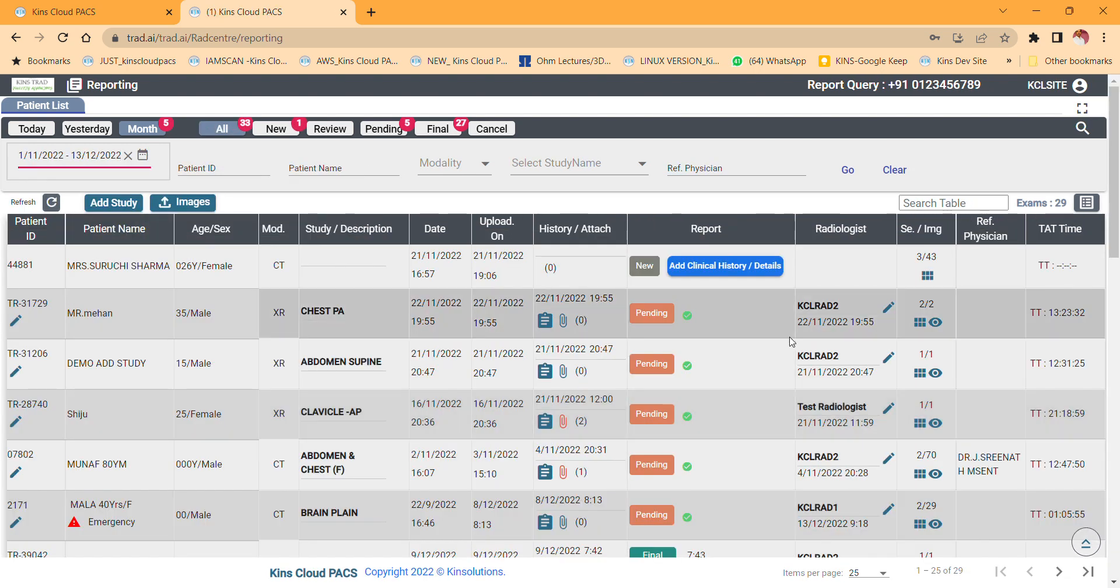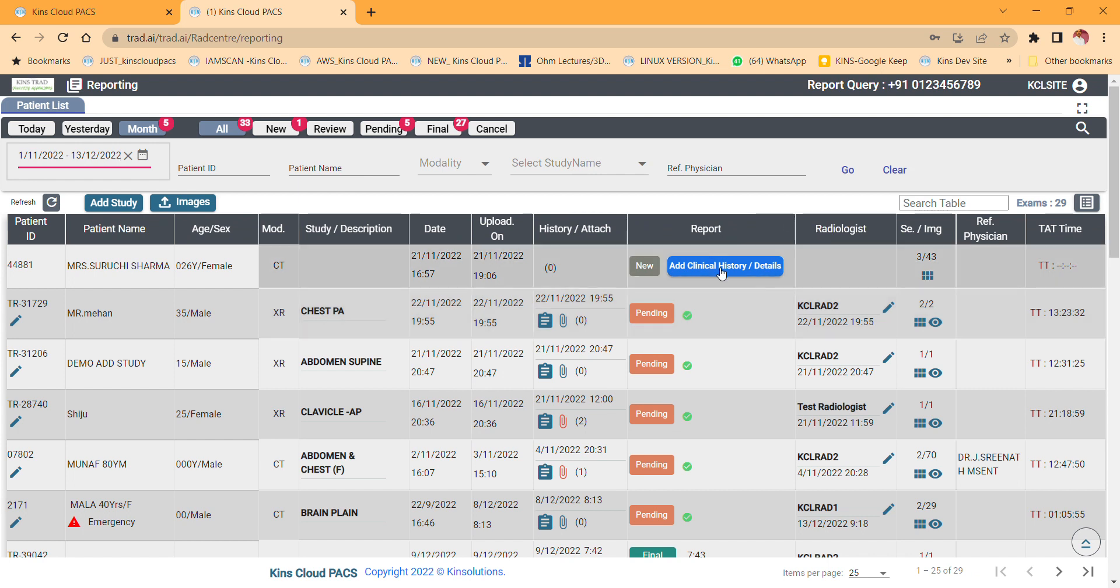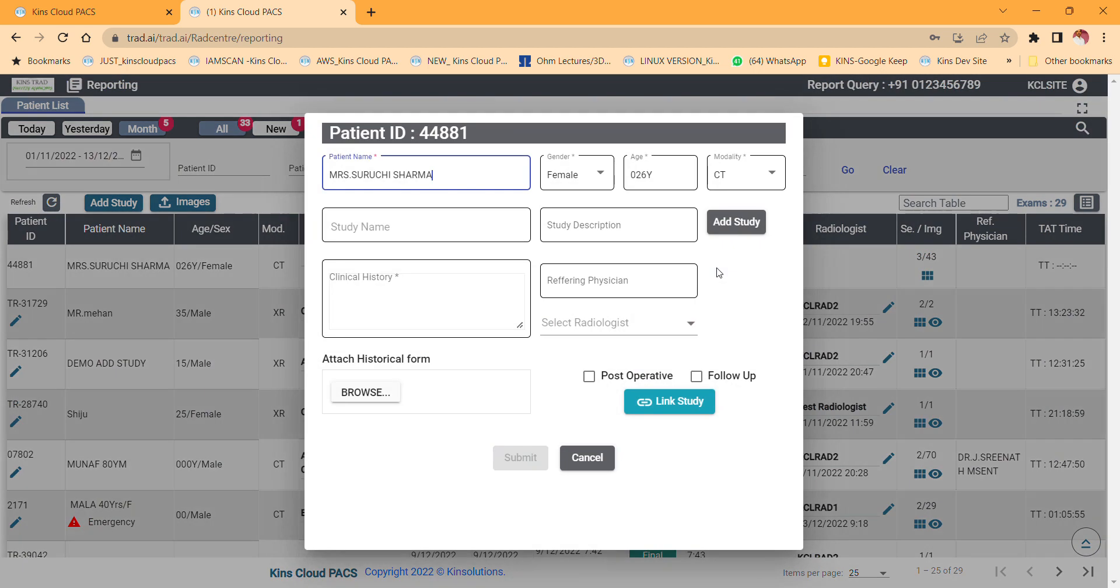First you click add clinical history, patient name, gender, age, modality. Now you just imagine Surichi Sharma has two studies, say for example brain and cervical spine. We can say it's two studies.